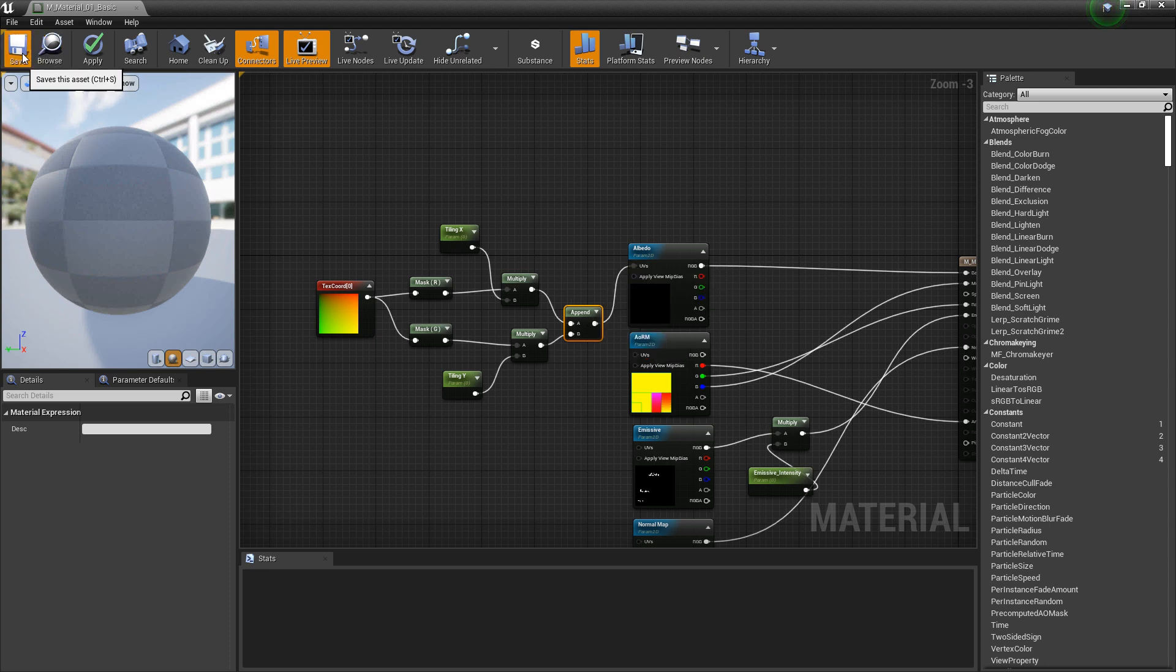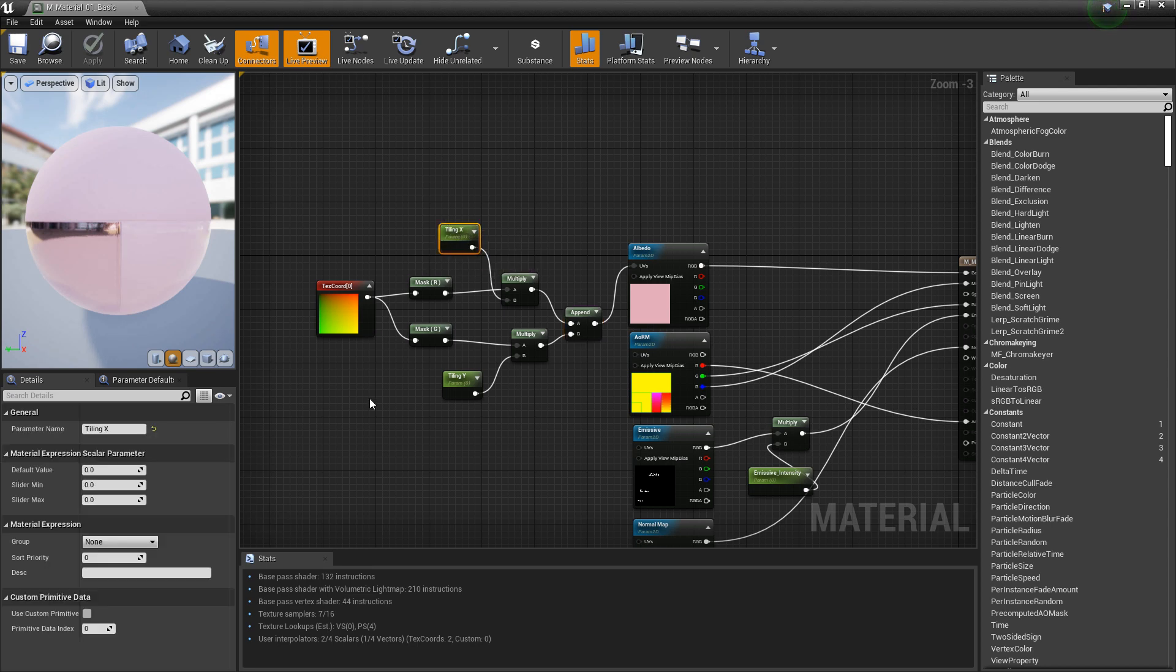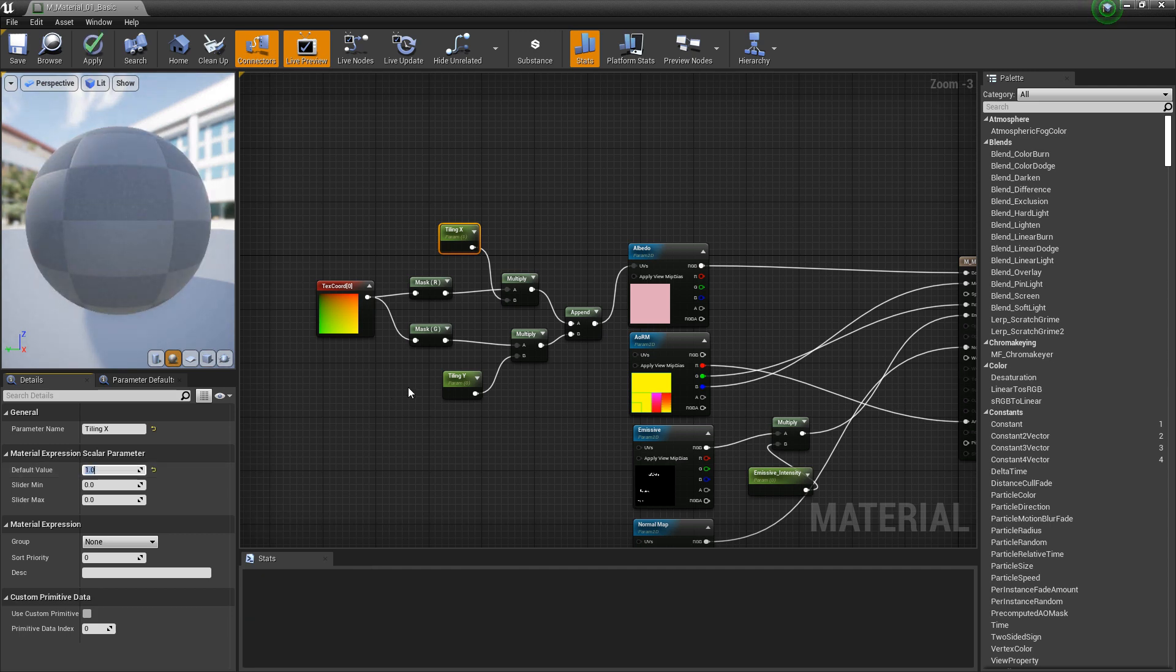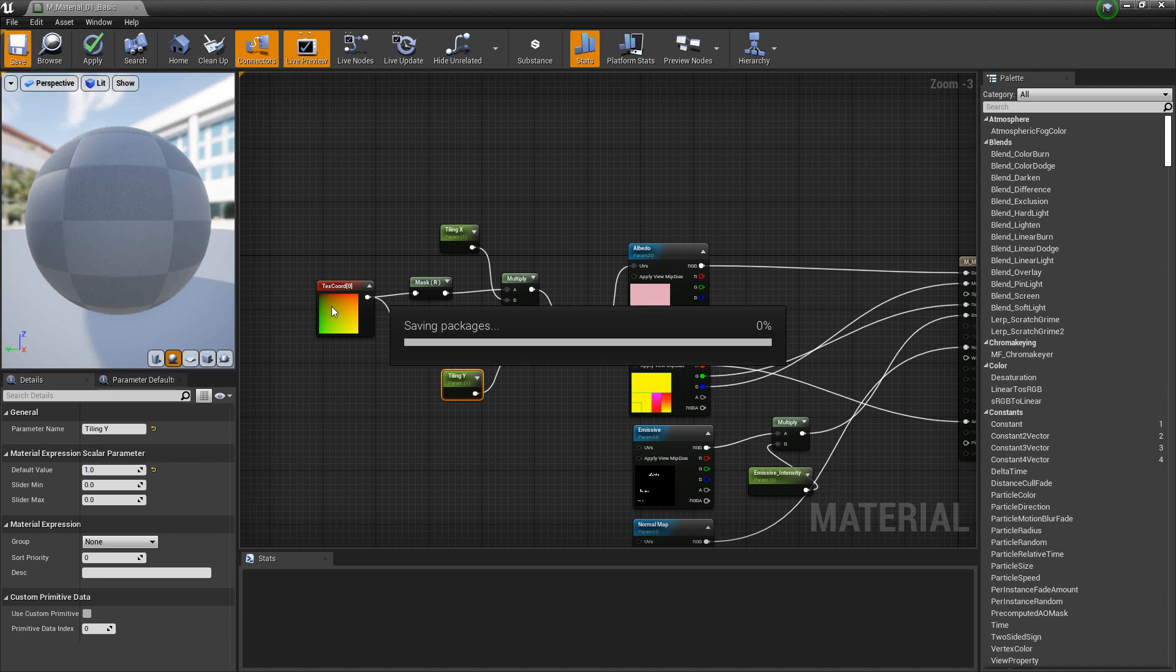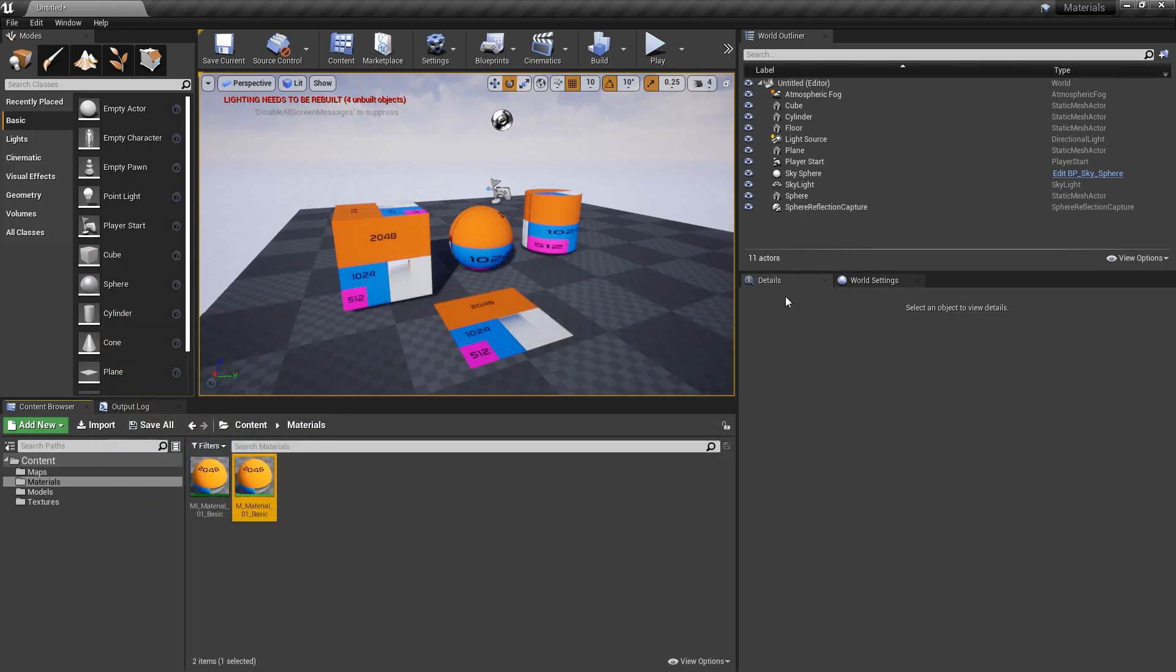You notice that in here, it looks kind of funny. And that's because in our tiling x and y, we need to set a default value. We'll set that to one for both. And we'll click save again. And it looks normal here. So just to make sure though, let's go take a look at our material instance.